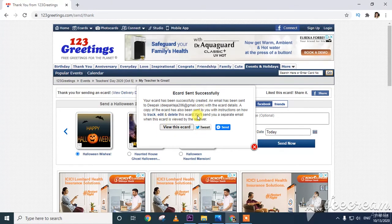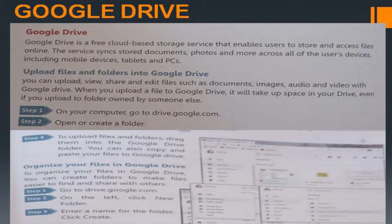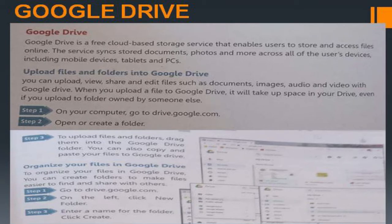In this way we can send e-cards. Next topic: Google Drive. Google Drive is a free cloud-based storage service that enables users to store and access files online from anywhere. This service includes storing documents, photos, and more across all your devices, including mobile devices, tablets, and PCs.